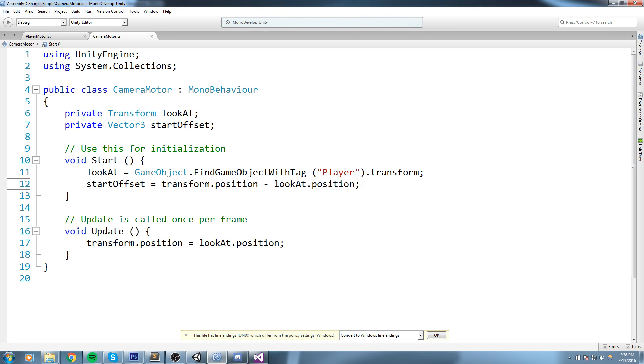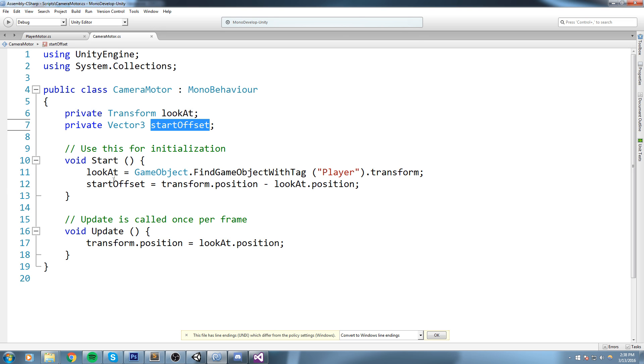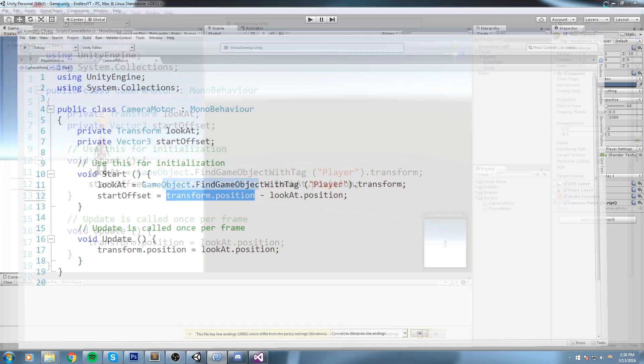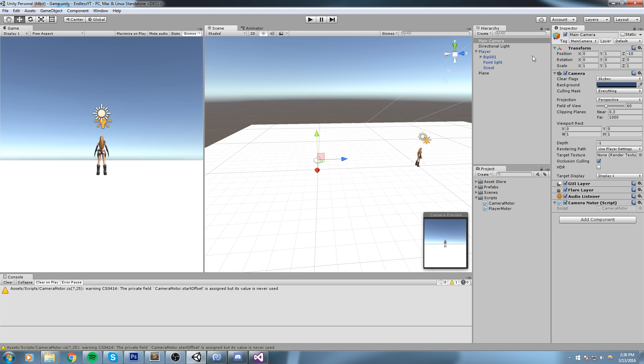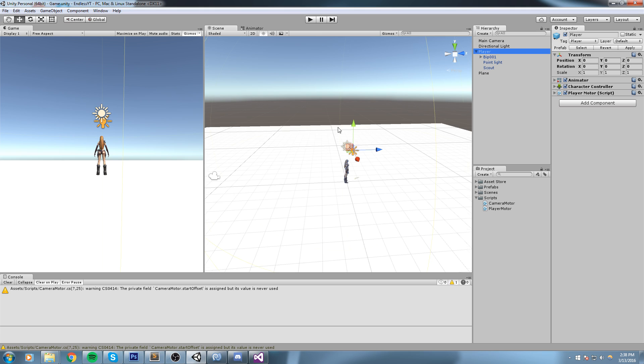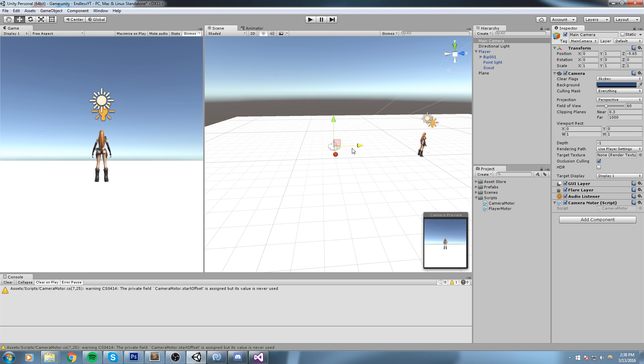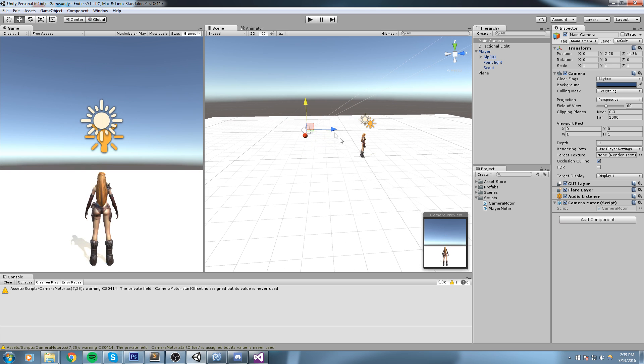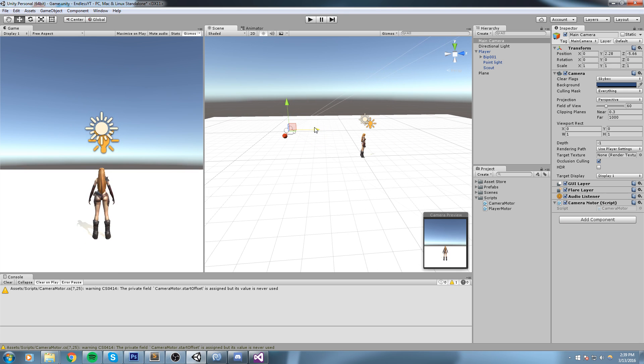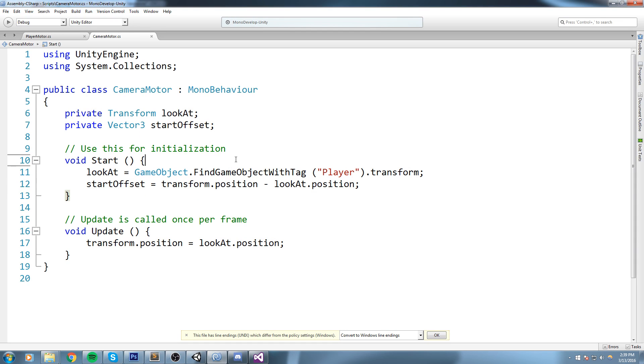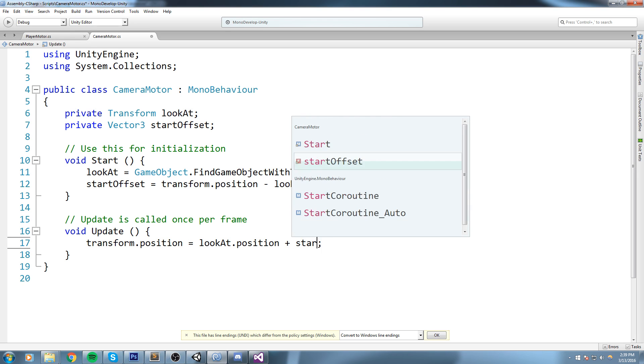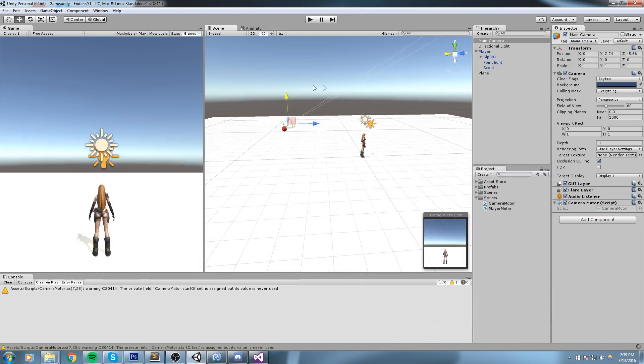And what I'll say is in the start, startOffset is equal to transform.position minus lookAt.position. Now remember this is being called when the game starts, so basically what happens is this Vector3 is equal to the position of the camera right now, so right here it's equal to 0, 1, -10, minus the position of the player. And this happens at the very start. So if I have to modify my camera, we put it like that, then we go under update and we say okay so the position of the camera is equal to the position of the player plus the start offset, then we get a different result.